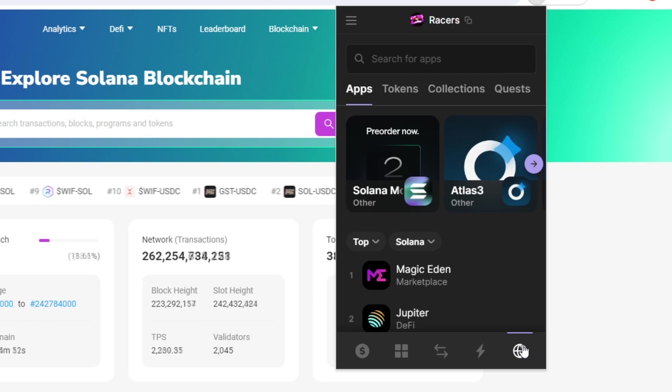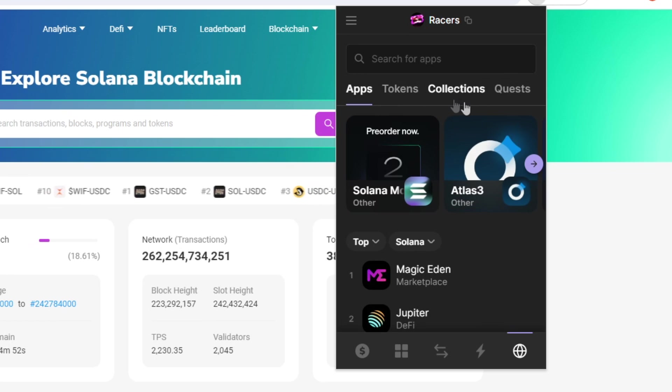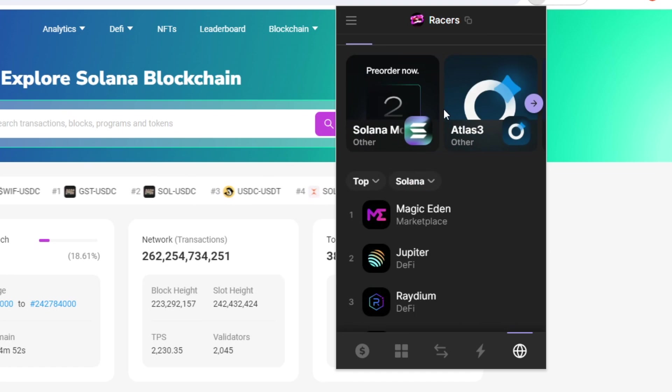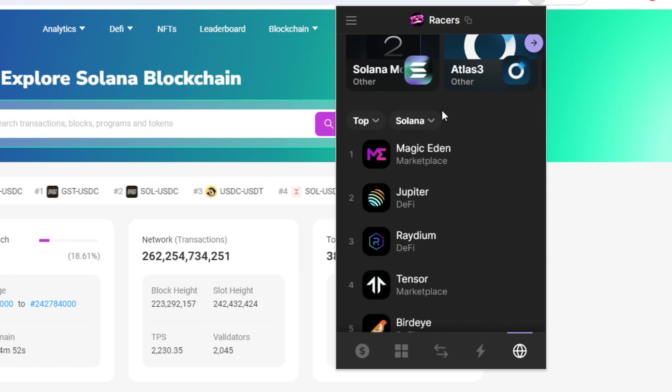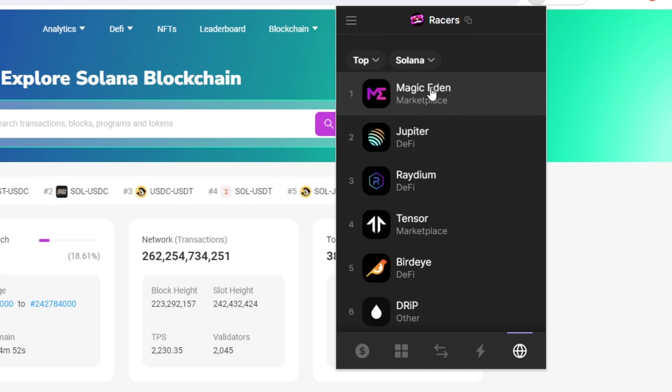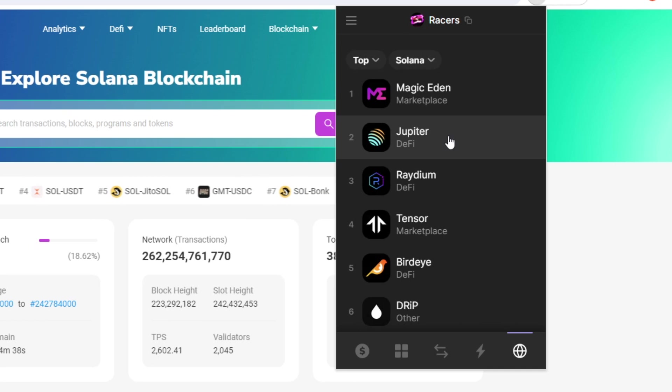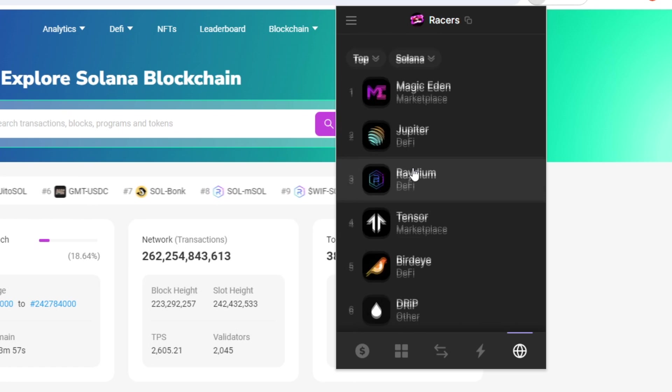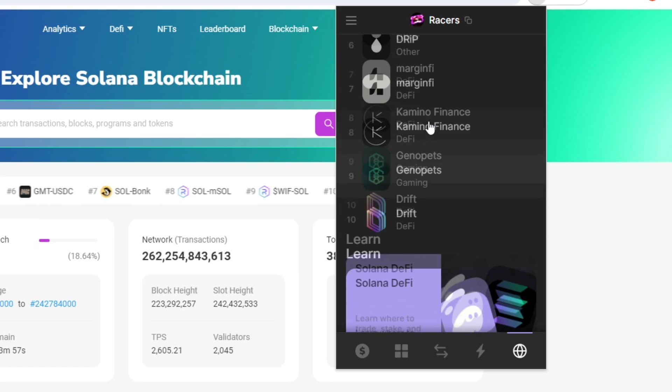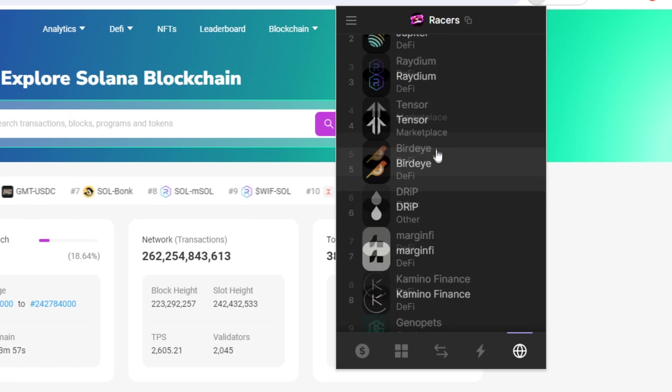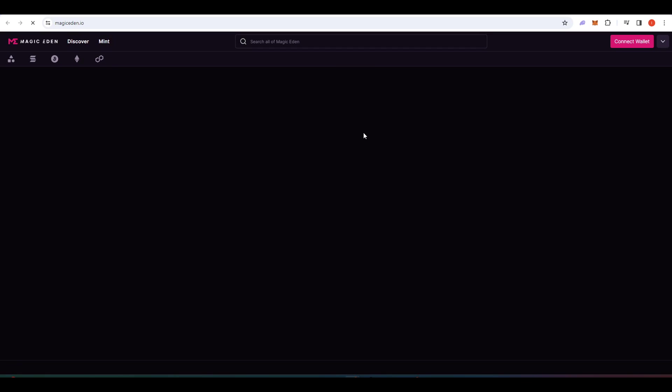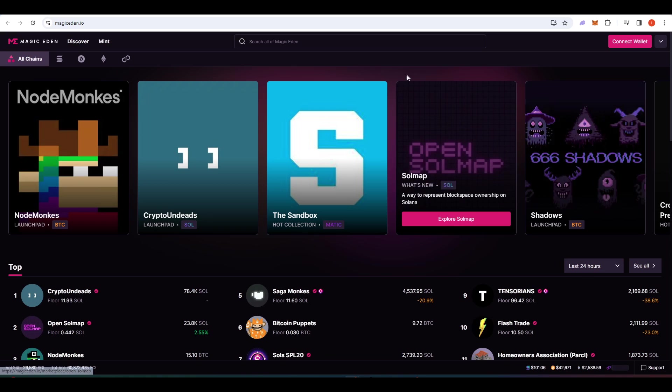Now, let's take a look at the last tab. And so we have multiple different things here. So apps, tokens, collections and quests. We'll take a look at apps first. So this will just show you most of the popular apps on Solano. So we have Magic Eden, which is an NFT marketplace, Jupiter, which is the premier decentralized exchange aggregator on Solano and Radium, which is another decentralized exchange. And you can just scroll down here and look at the various different apps that are actually available. If you click on this, it will take you to the website for that particular app.